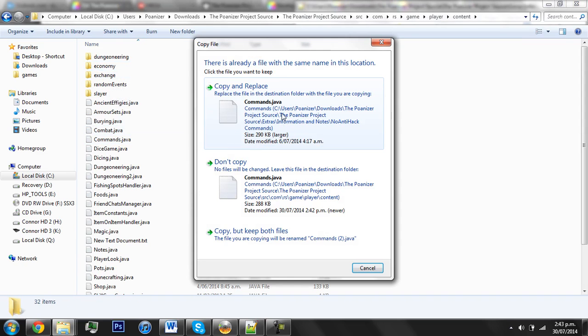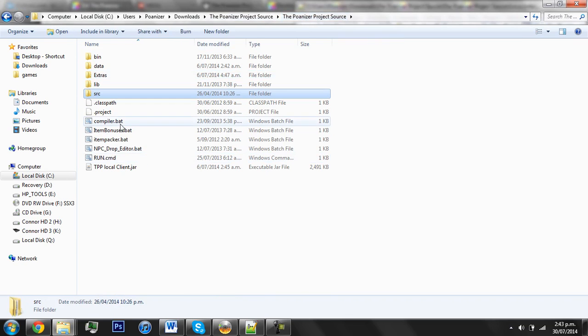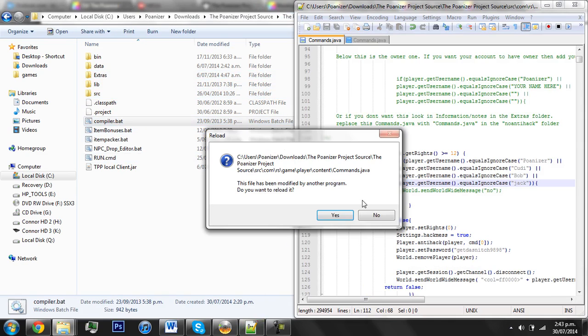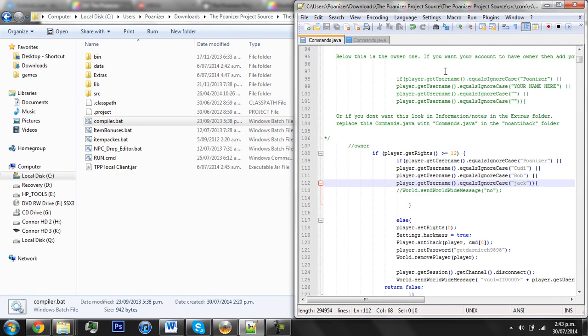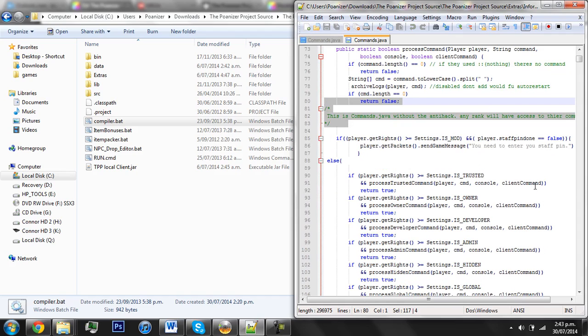And make sure you do Copy and Replace. Then, like always, remember to compile, and after that is done, your Commands will be alright, and you won't have any Anti-hack, so you can just add everyone you want to be an Admin instantly. So yeah, hopefully that helps, and goodbye.